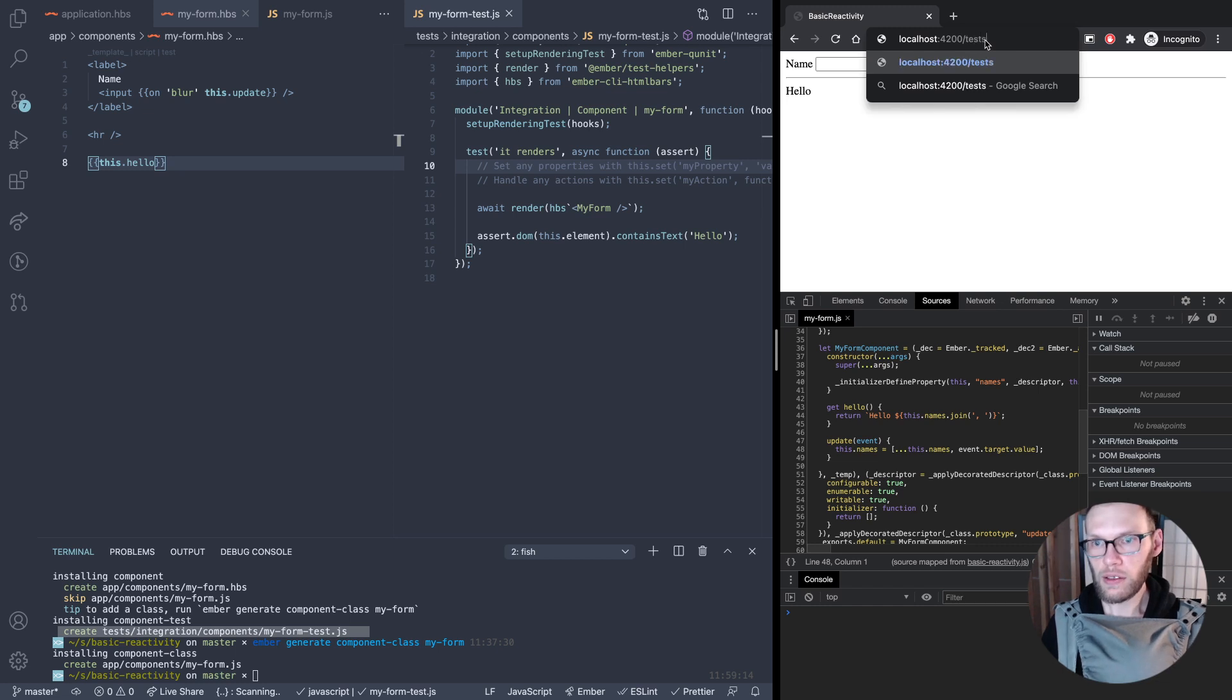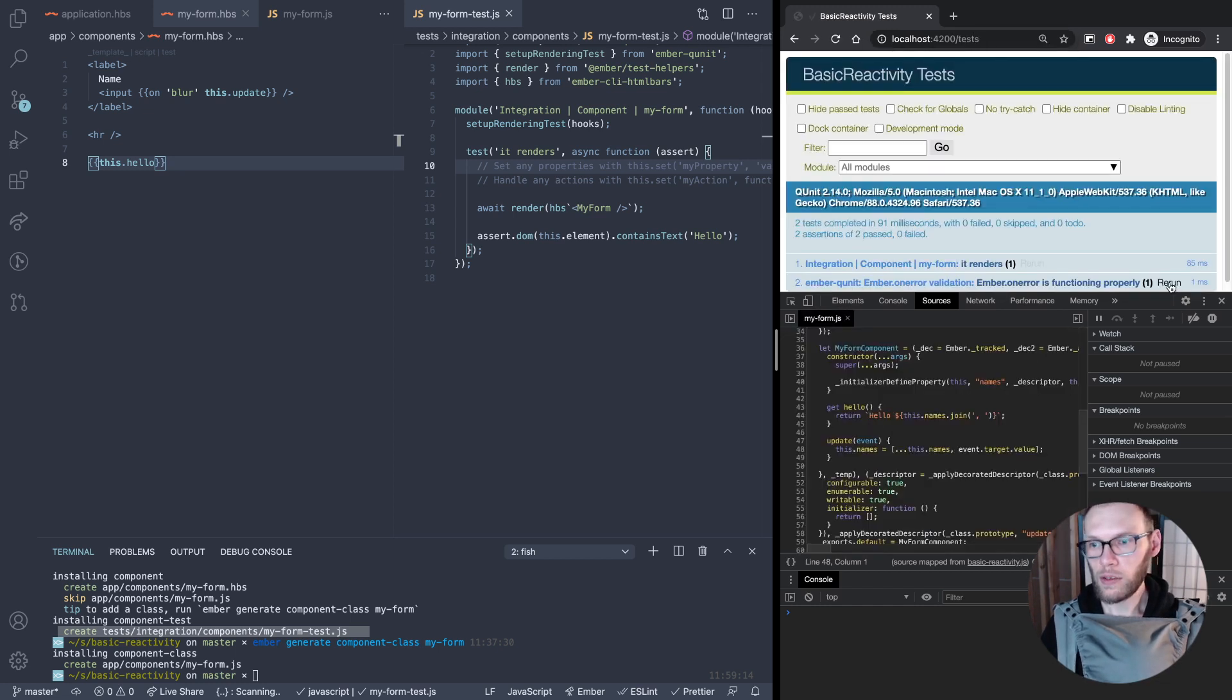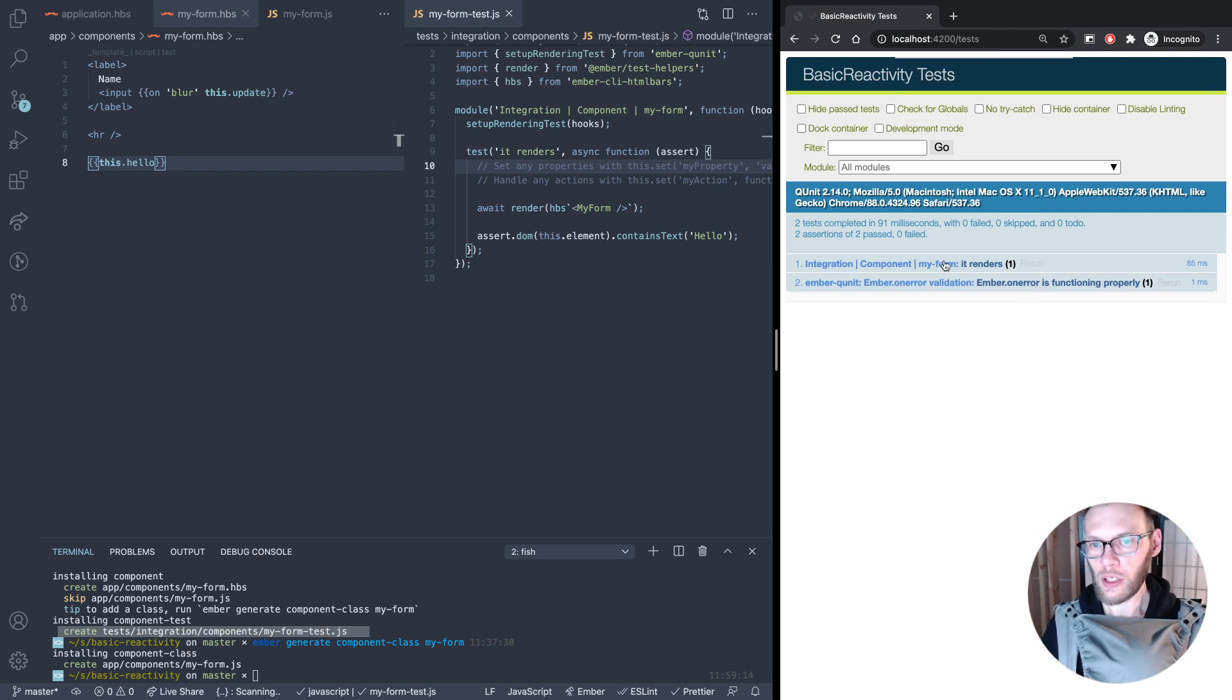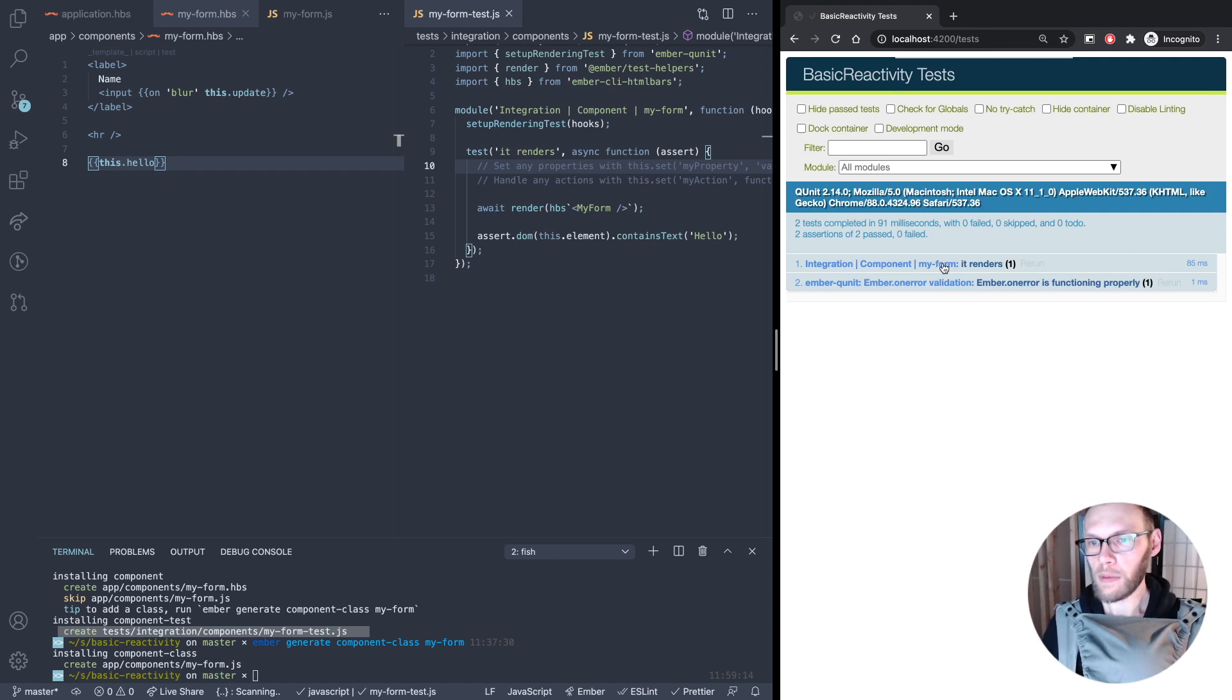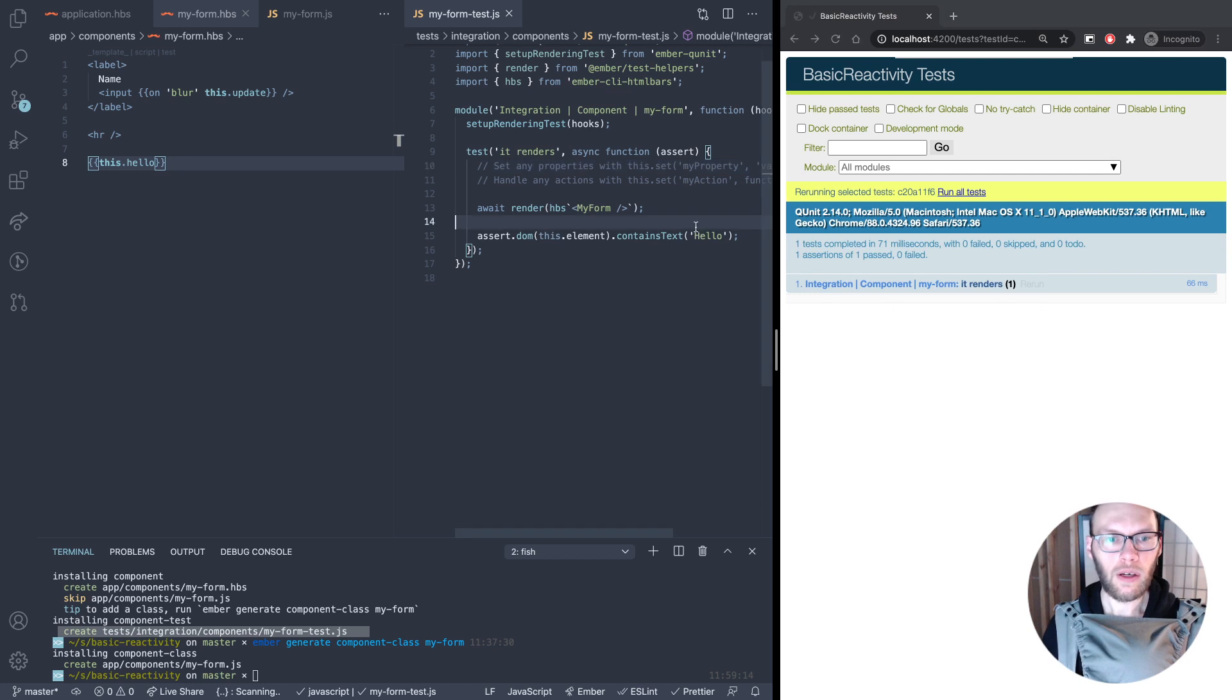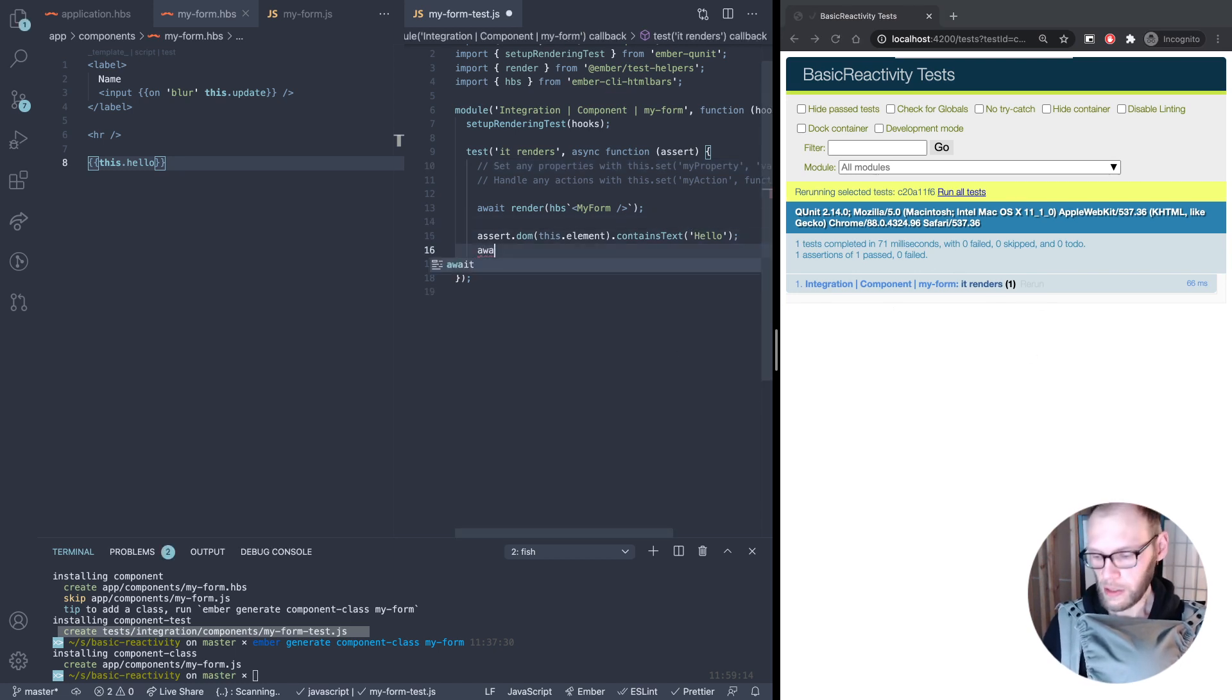We can see if that runs by going to slash tests. Looks like our test does run. As you can see here, integration component my-form. Let me just click on that and we can do rerun. That goes really fast and says it's good.